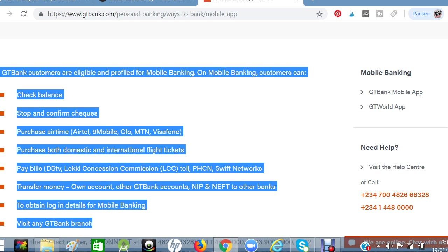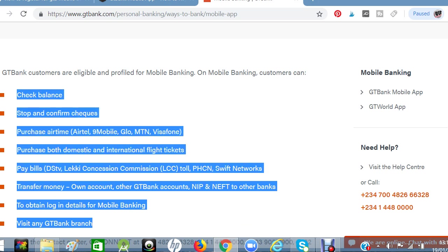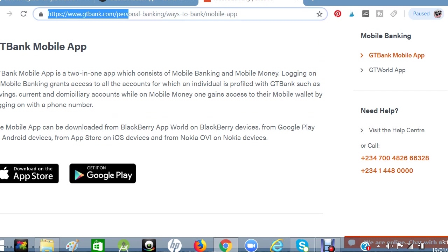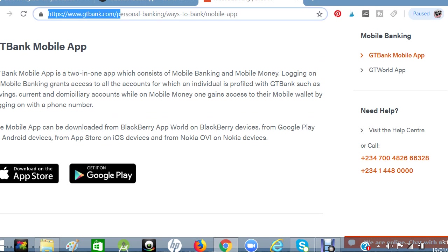Now that you know the great benefits of this mobile platform, go straight to the app. The app is on Google Play Store. You can also visit www.gtbank.com to download the app, depending on whether you are using an iPhone or Android — iOS or Android. Click on Google Play to download the GT Bank mobile banking app.